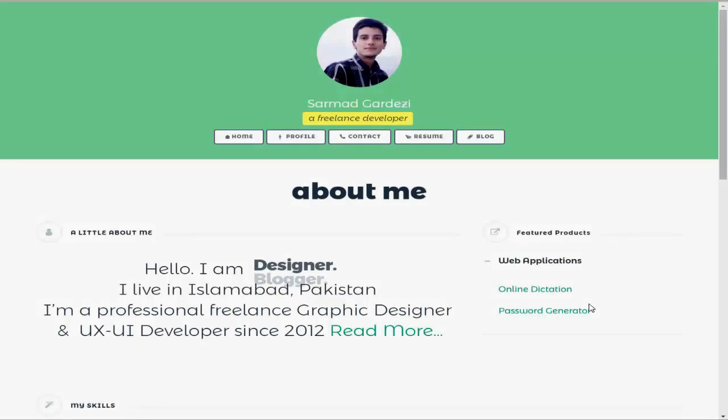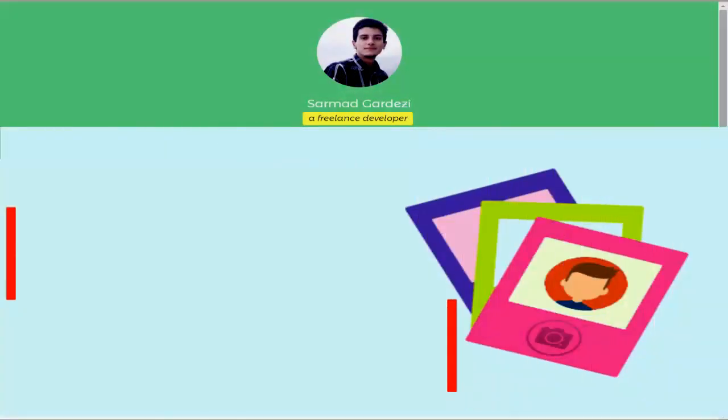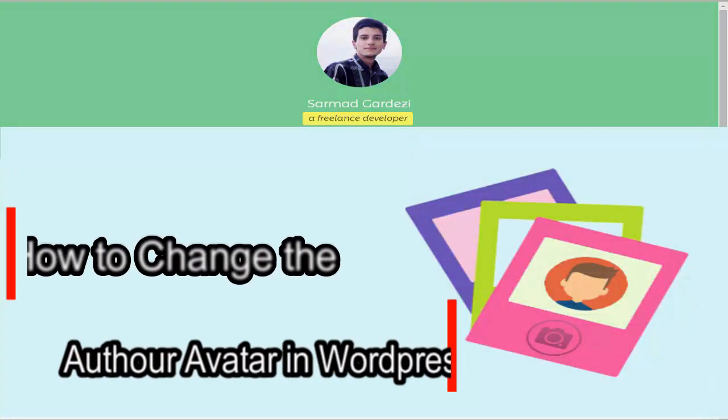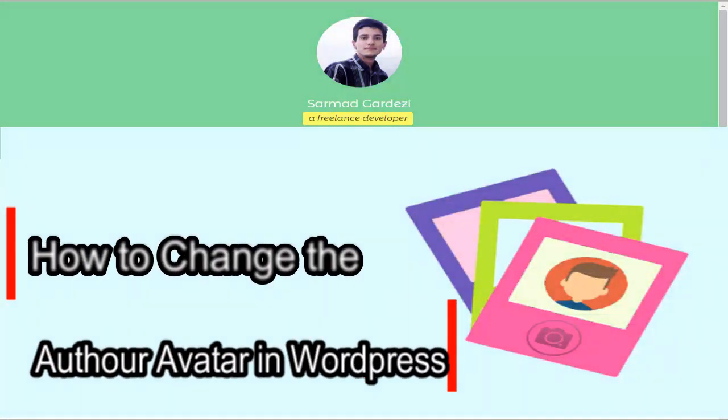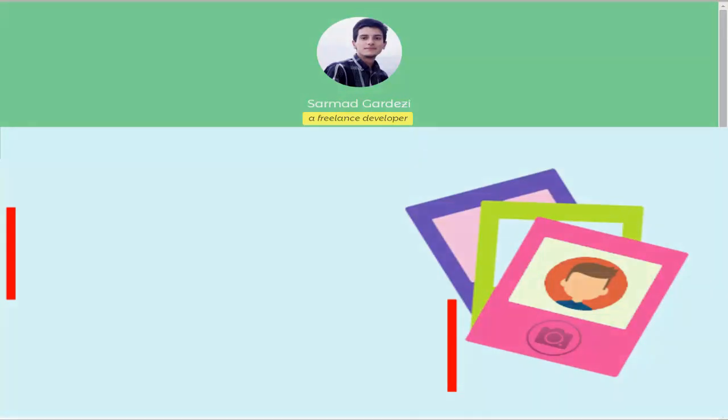Hello friends, my name is Sarmad, and in today's chapter we are going to learn how you can upload a profile picture or set a gravatar image in your WordPress article post.